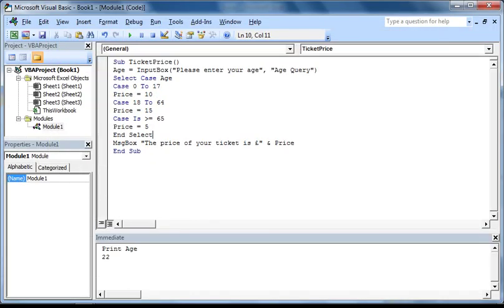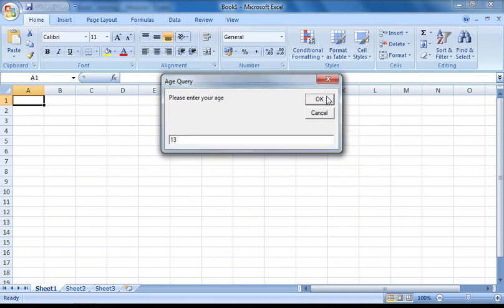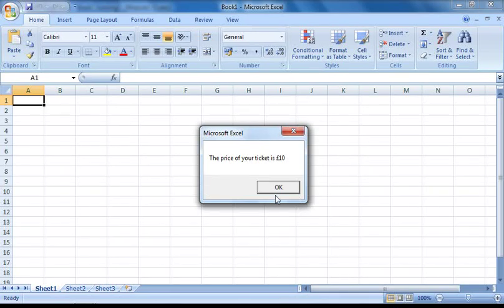Now if we press F5 to test our macro and then enter an age, you'll see that it's working just as before. That's all I want to go through in this tutorial. I hope you have found it useful, and if you have any problems or questions, feel free to contact me.